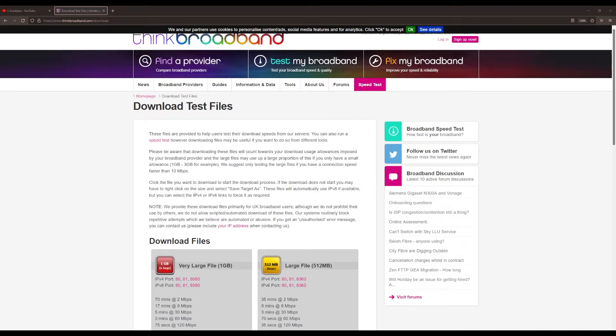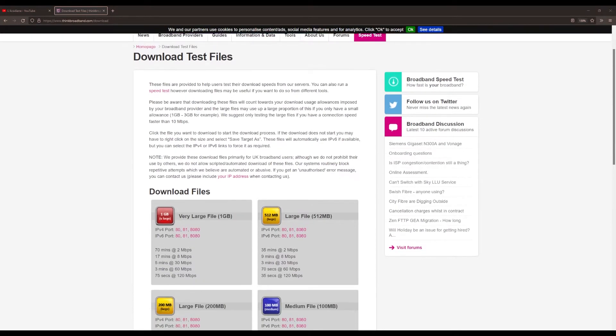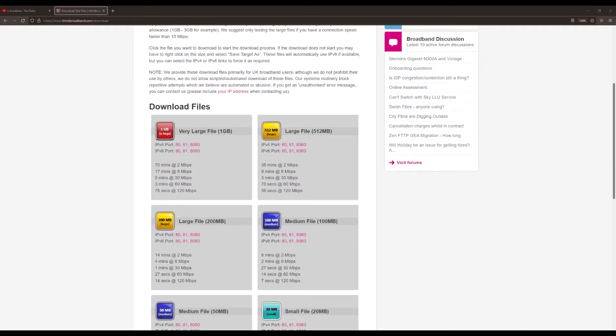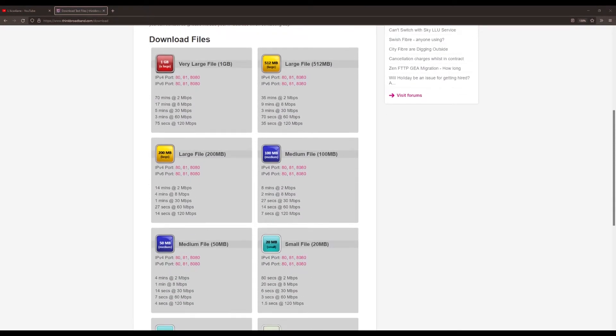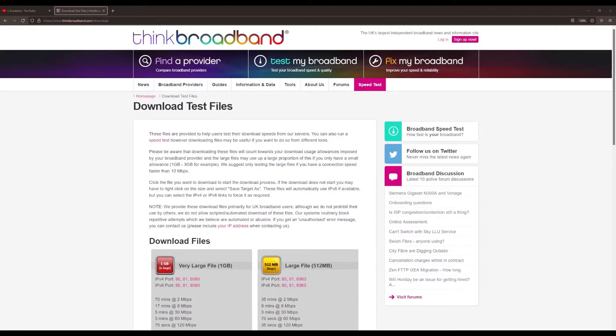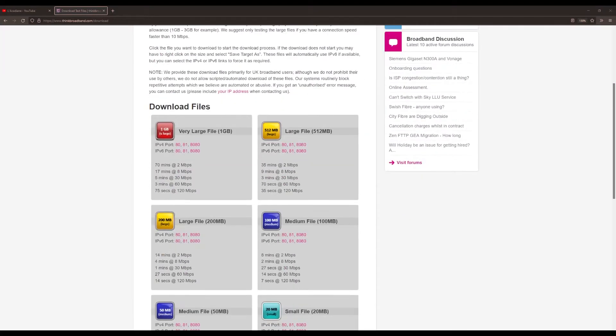So now I'm going to do a test from thinkbroadband.com. They provide some basic test files to download to just test your internet. So I'm going to download this through first the browser, and then I'm going to try it through the command line.